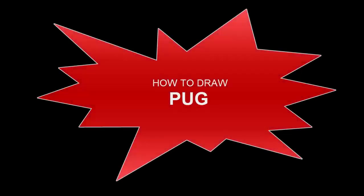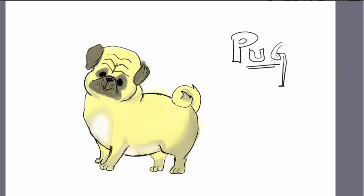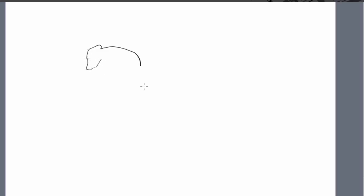Hello and welcome back with a new episode of how to draw a pug. I'm going to start by drawing the head. I'm going to make two little ears and then going down to the bottom, I'm going to draw chins.